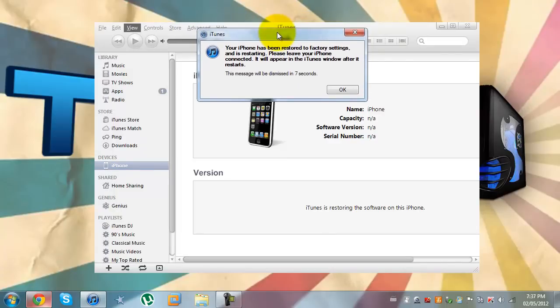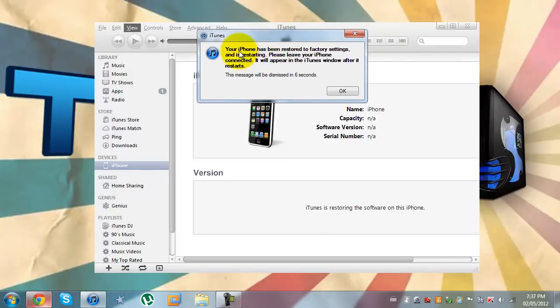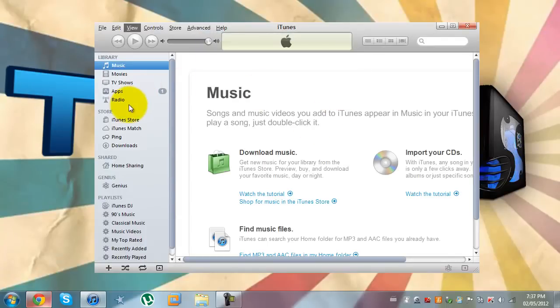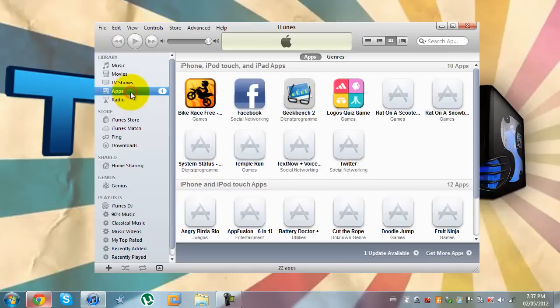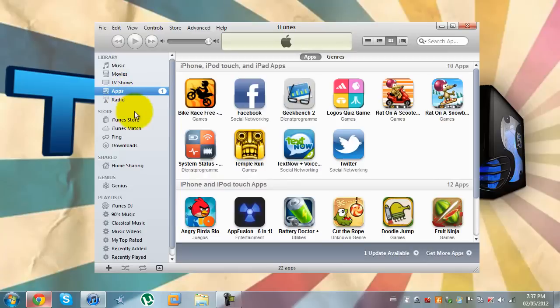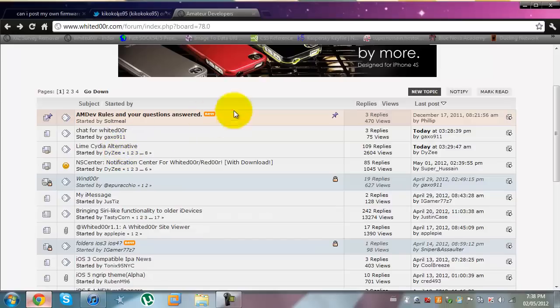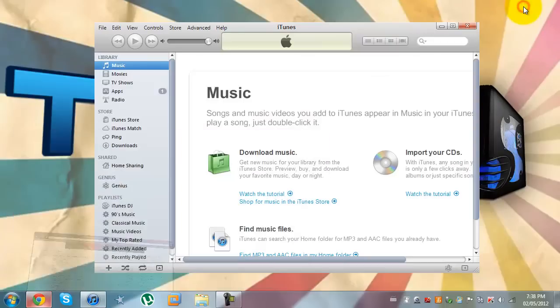And here we are. Your iTunes has been restored to factory settings and it is restarting. Please leave your iPhone connected. I really want to try this out and I suggest you guys try it out too. That's about it. Thanks for watching guys. Hope to see you next time. Bye.